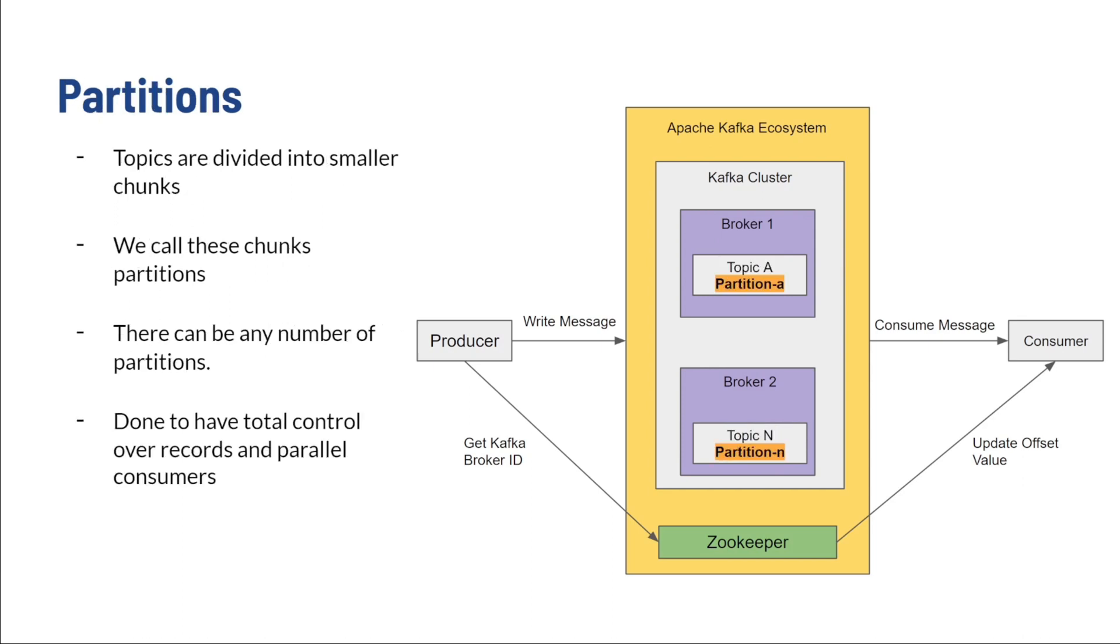Partitions. Topics are divided into these partitions and are replicated to other brokers. Multiple consumers may read from a topic in parallel with the help of this. With partitions, producers can add keys to their messages to control which partition the message goes to. Otherwise, it just goes around in a round-robin pattern, where one partition gets one message and the other partition gets the next one, and so on and so forth.